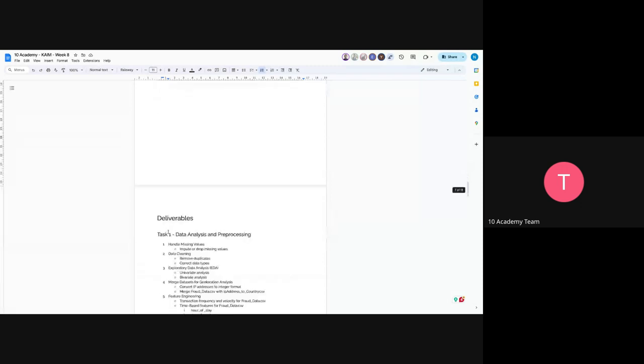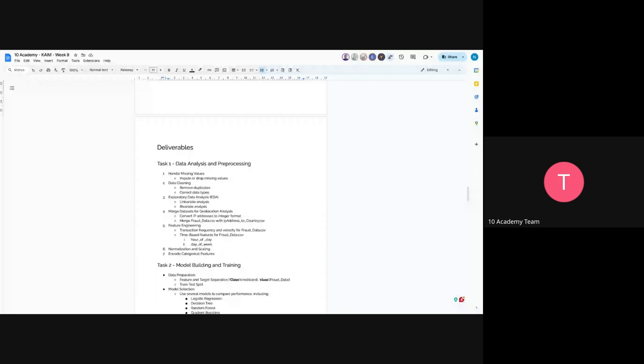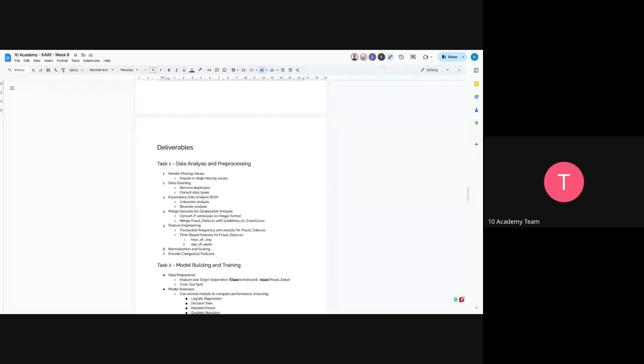So as the deliverables, data analysis and preprocessing is the first one. We'll perform EDA, basic data handling and cleaning, merging datasets. For example, you have to merge the dataset for geolocation analysis, which means you have an IP address in the e-commerce dataset and you have also an IP address to country mapping, so you have to merge those and try to analyze and understand the data more.